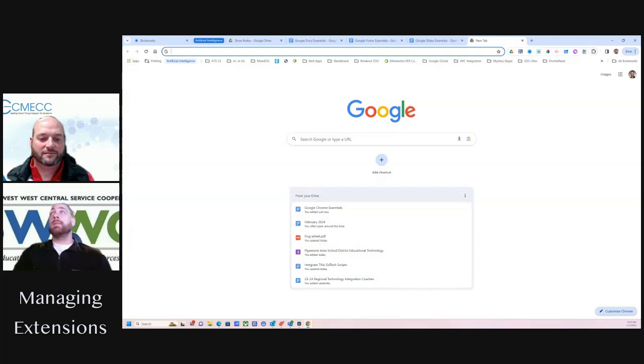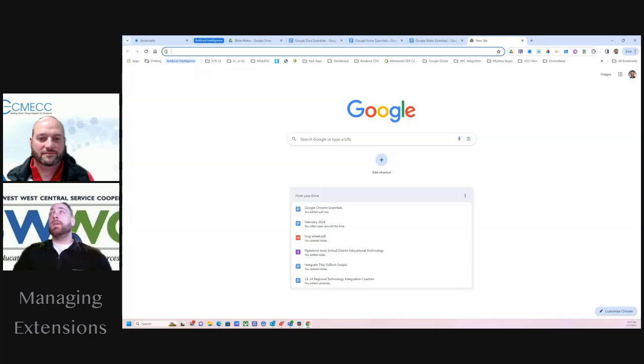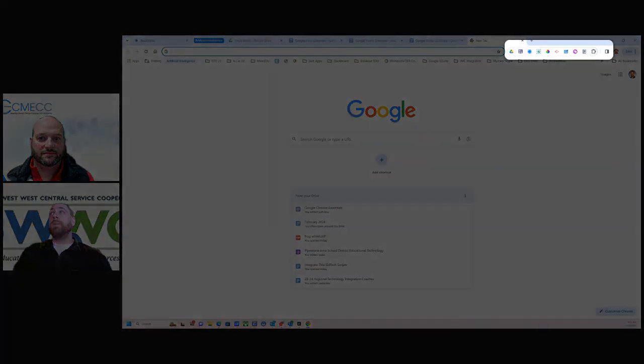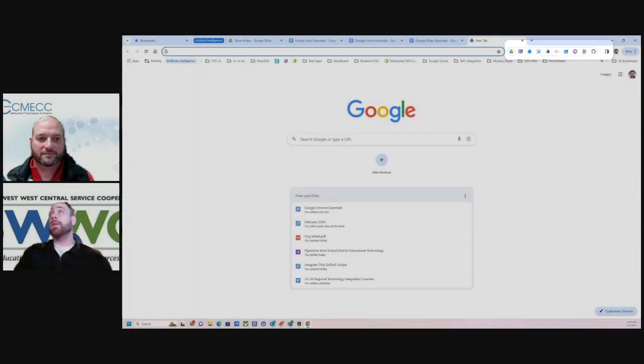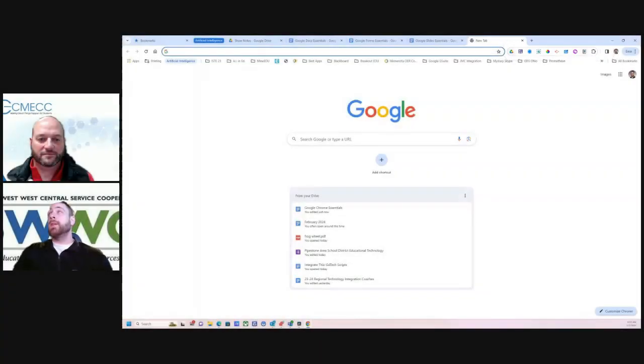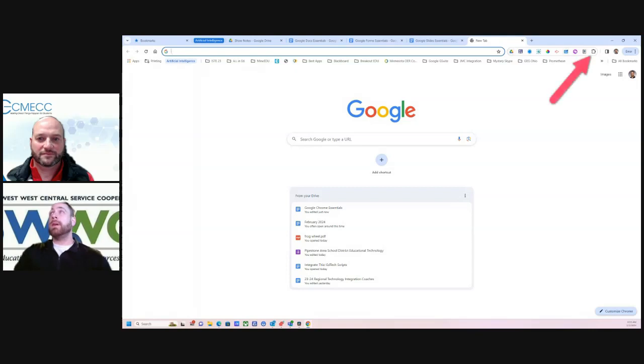So a lot of times what will happen is if you download a Google extension, you're going to see it up here. But sometimes people will not know where that's located. The ones that get put in this bar that are visible, they're there as a result of pinning the tab.